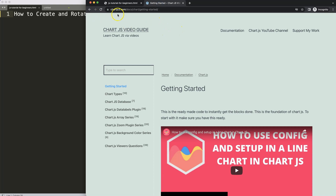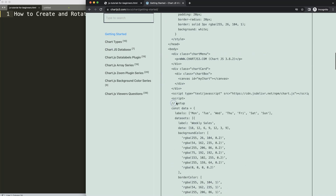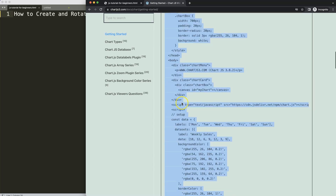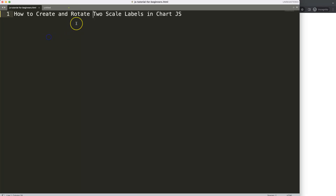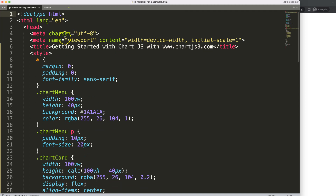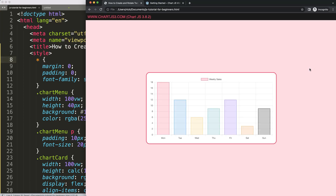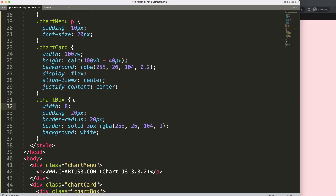The first thing we need to do is get a boilerplate template, which you can find on chartjs3.com under 'Getting Started'. This specific link you can find in the description box. Scroll down and copy the boilerplate template — copy all of it. If you want to understand what this code does, watch the linked video that explains it all. Paste it in, cut out what's not needed, save and refresh.